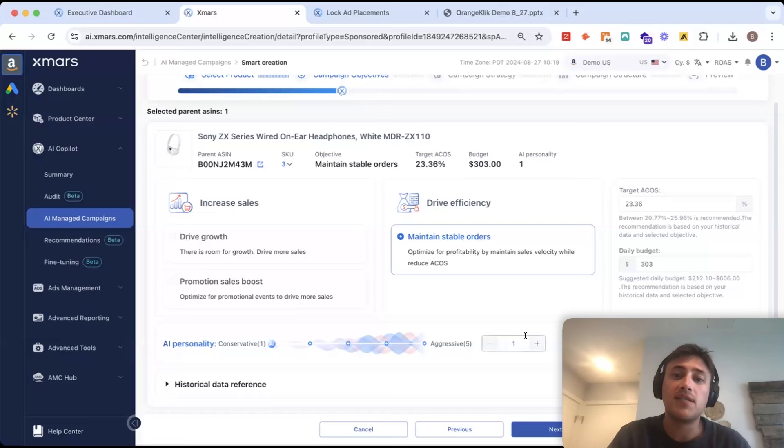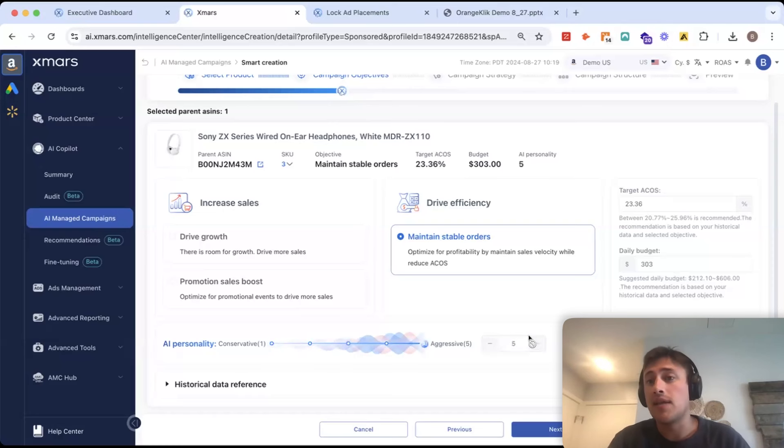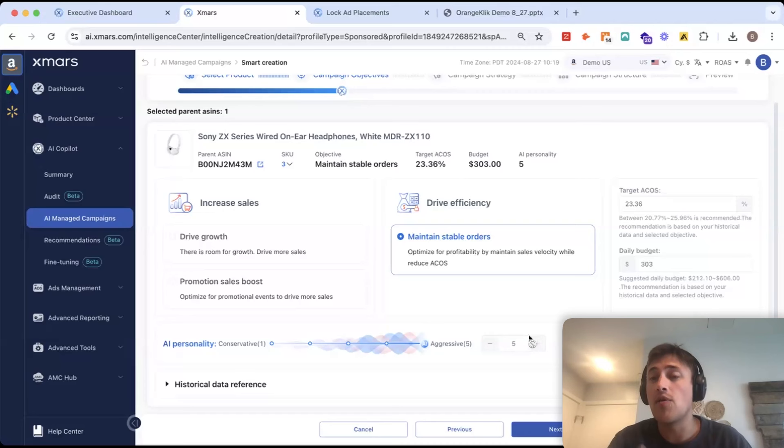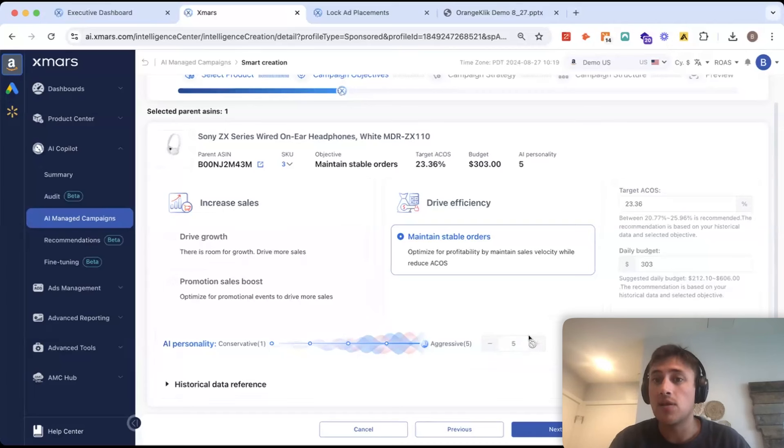If I set this to five, we're saying that it can take less data before it makes a decision. So, this is going to make more decisions faster, but with less data.